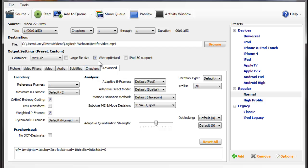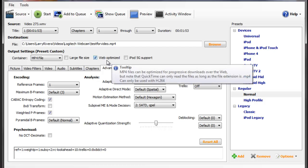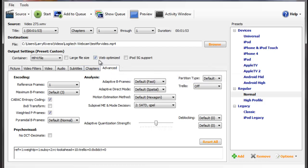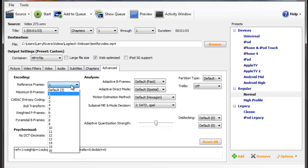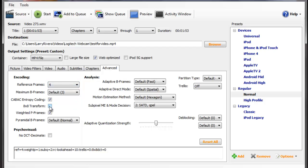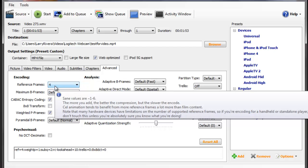So okay, we're in Handbrake, and you have this web optimized dial right here. You're going to want to make sure that this is clicked. And on the reference frames under Advanced, I sometimes keep this at 1, and you're going to have to do some tweaking on your own, but 4 is usually the recommended reference frame to use.